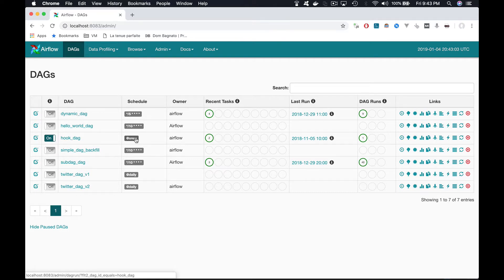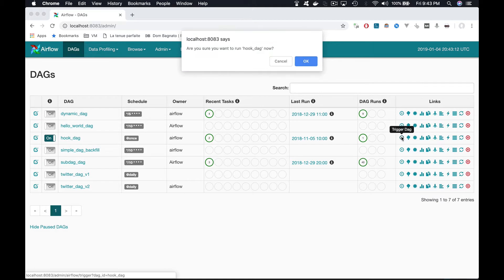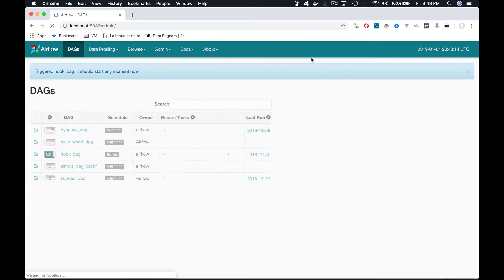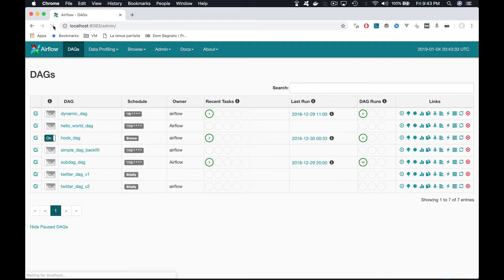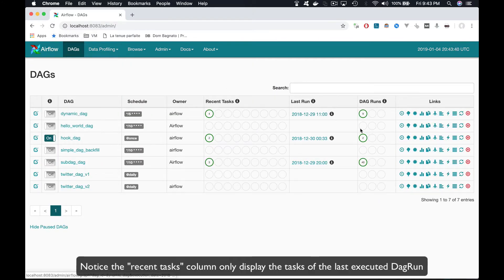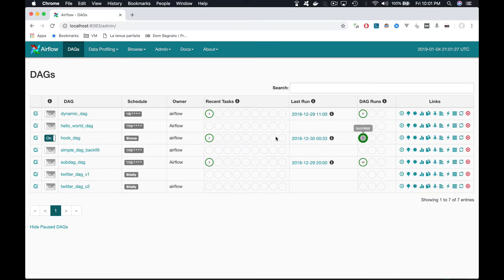So if you want to trigger this DAG another time, you have to click on this button to manually trigger it. Click on it. Another DAG run is running. Click on refresh. And we have another successfully executed DAG run.